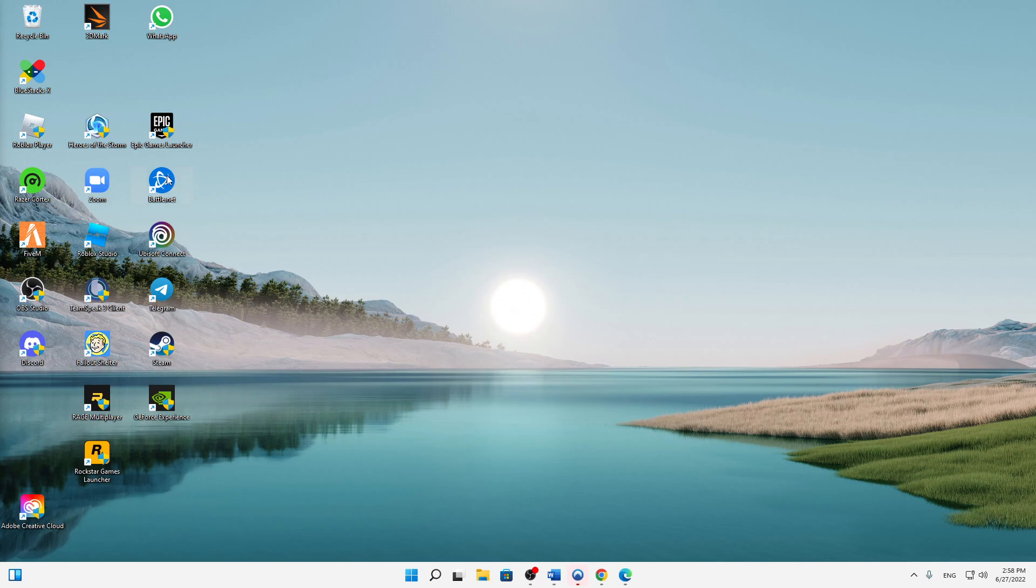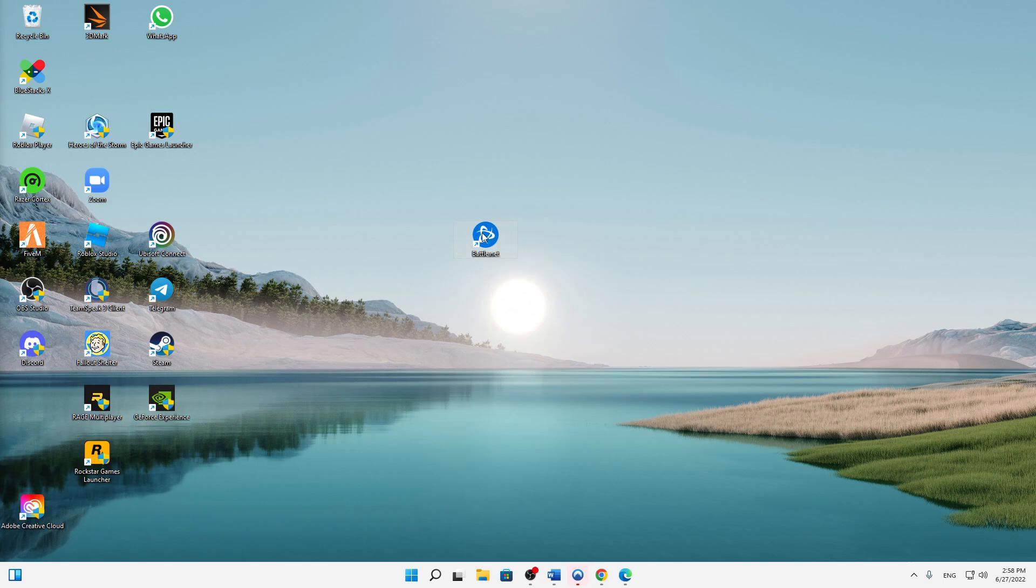So first of all, it may sound obvious, but try opening the Battle.net application as administrator. Just right-click on it and then click on Run as Administrator. That's the first thing I would suggest you.